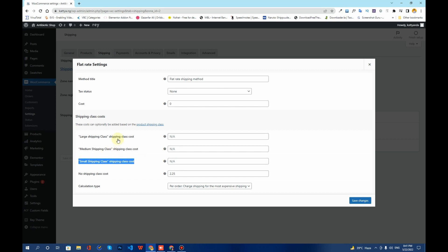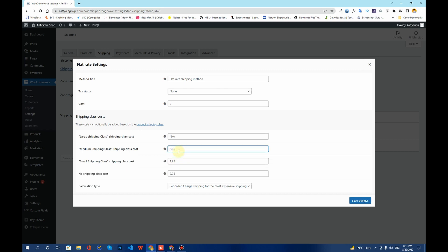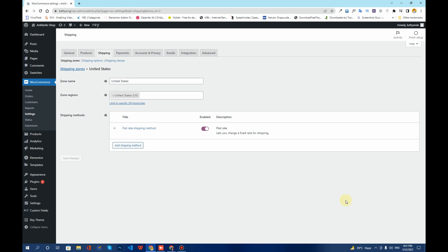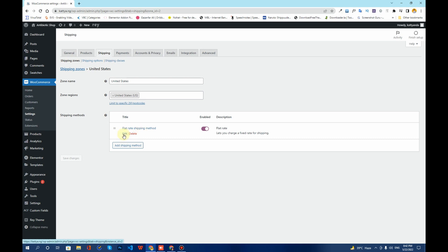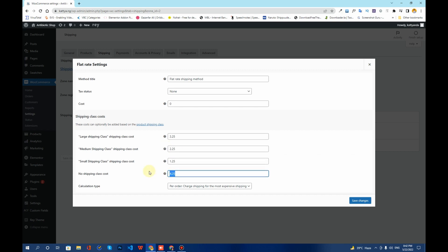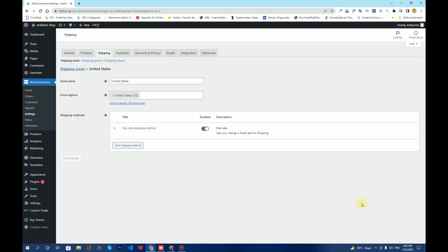Here you can decide the prices for each shipping class. For the Small Shipping Class I'll set $1.25, for Medium $2.25, for Large $3.25, and for products with No Shipping Class I'll set $4.25. Then click Save Changes. To summarize: we added a shipping zone, assigned a shipping method to it, created shipping classes, and assigned a cost to each class, using Per Order calculation.